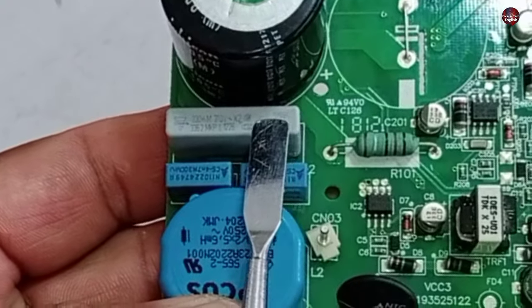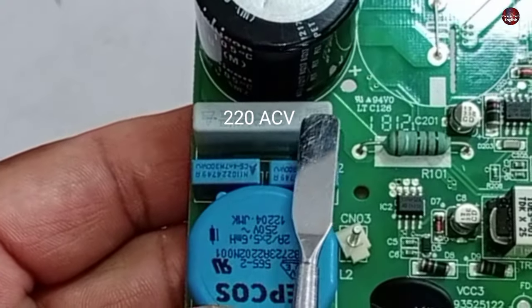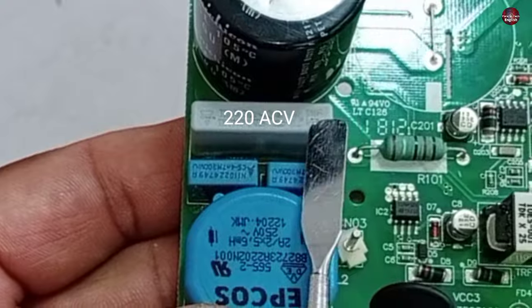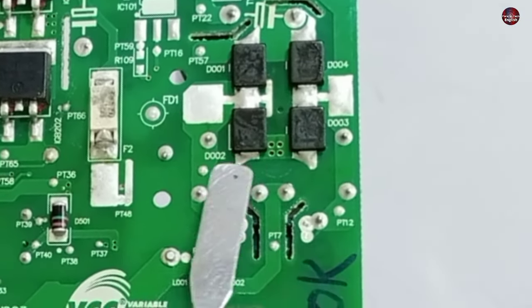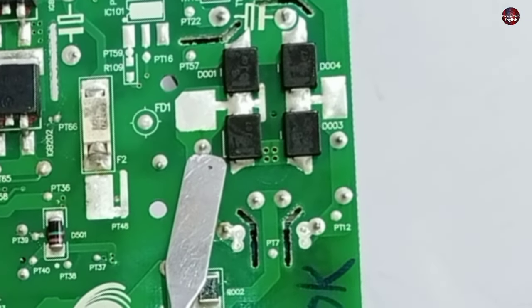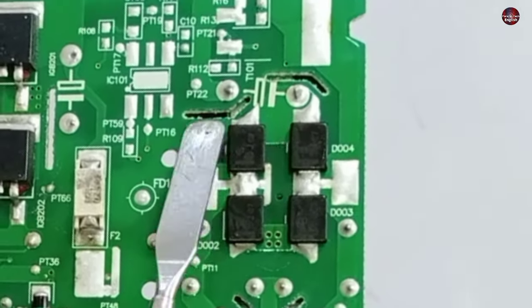On this filtering capacitor, we should get 220 AC voltages. This is the first pin of the capacitor, and this is the second pin on the backside.